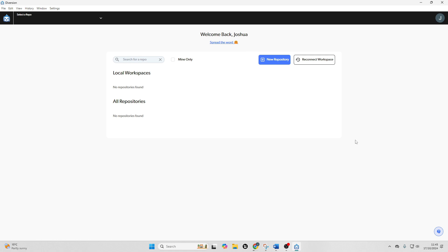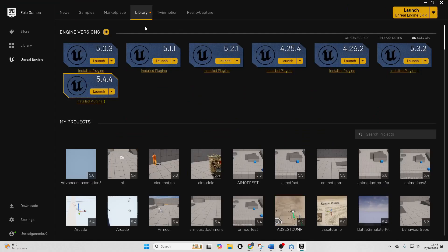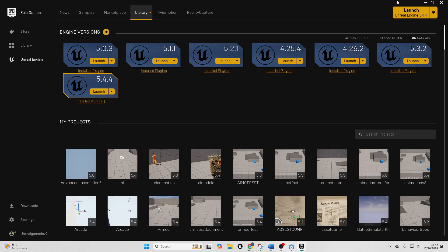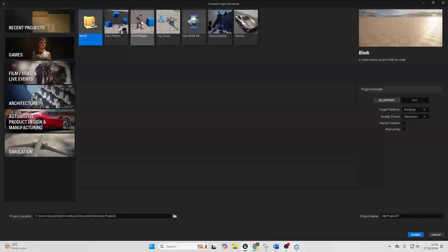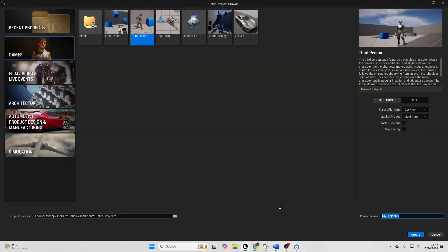So next I'm going to set up version control for one of my Unreal Engine projects. So I've just gone over to the Epic Games launcher and I'm going to create a new Unreal Engine project. I'm going to select third person and I'm just going to call this my version control test.